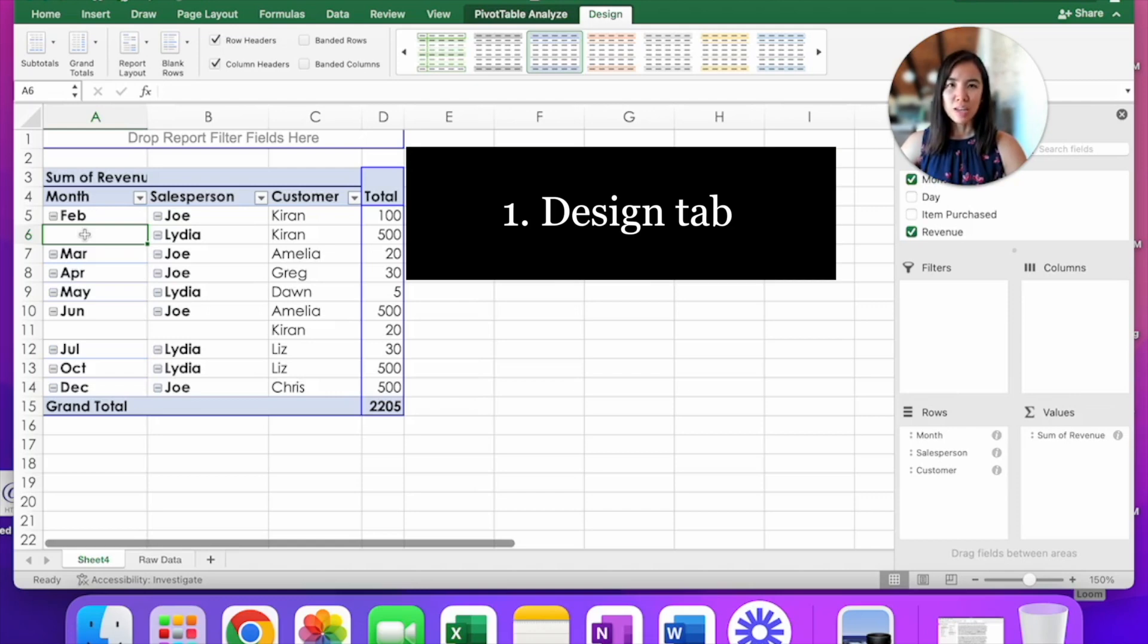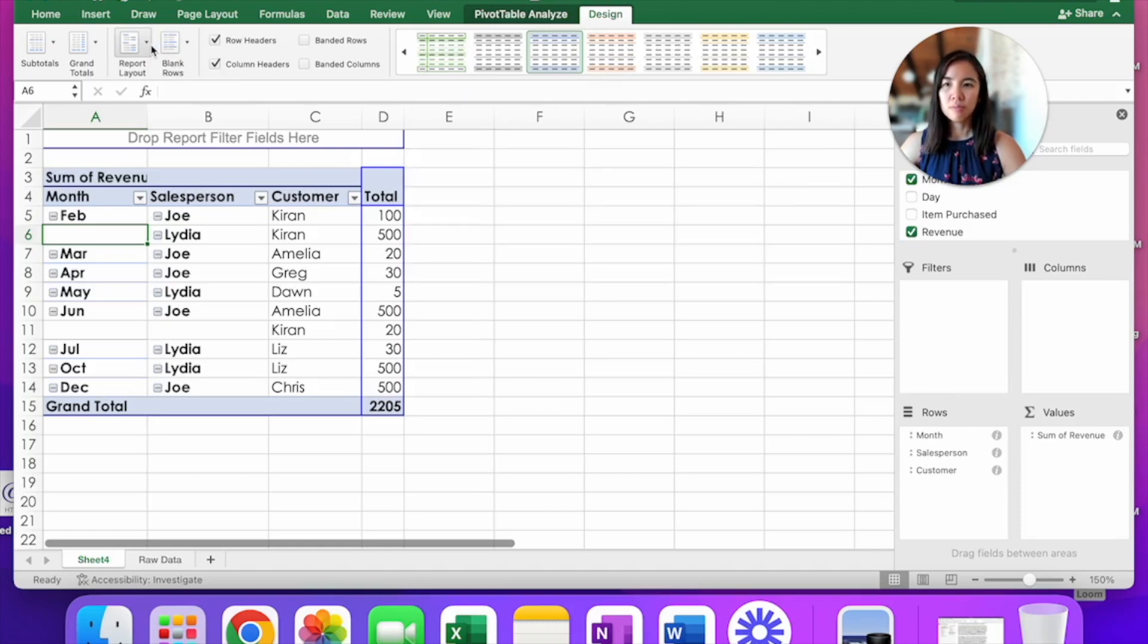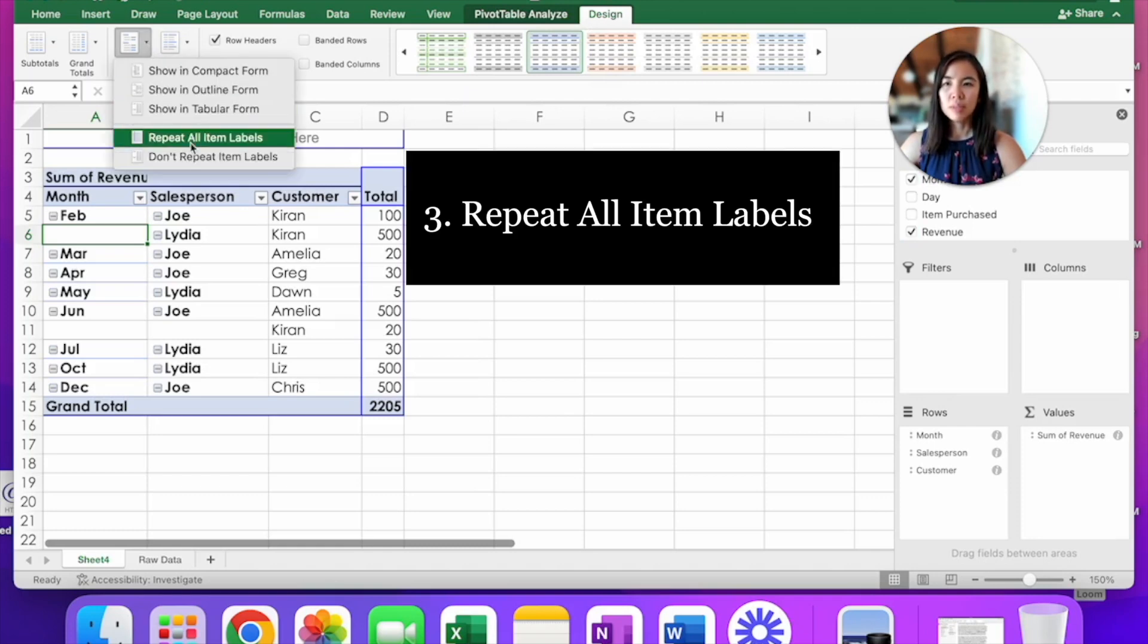The way to fix that is go up to the design tab, click on report layout, and choose repeat all item labels.